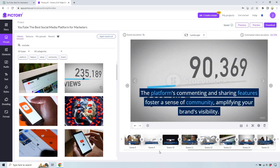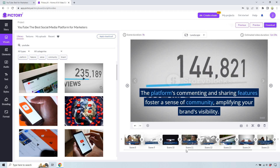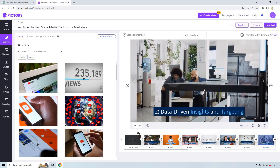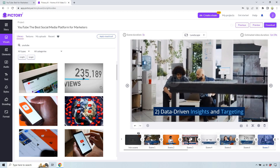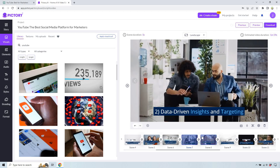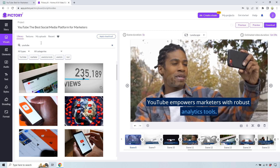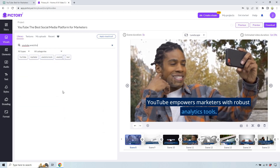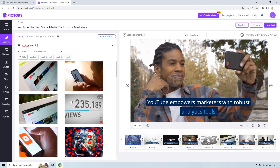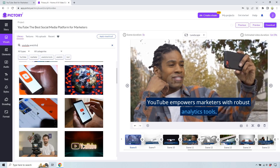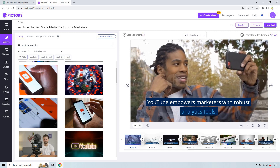Let's move down a little bit more and go to scene seven. Data-driven insights and targeting — so people using a computer with some data in the background, that one's not too bad. Let's go to scene eight. Analytics tools — let's do 'YouTube analytics,' maybe we'll get some more data or numbers there. That one's good — just like analytics from all over the world. I can see that one working.